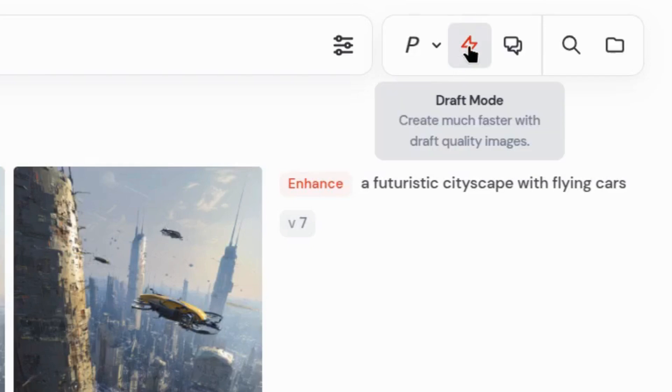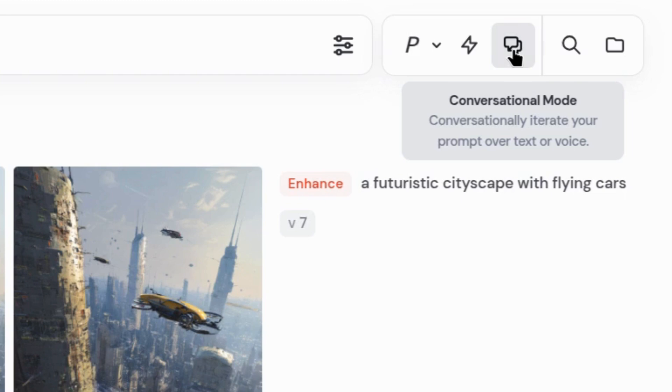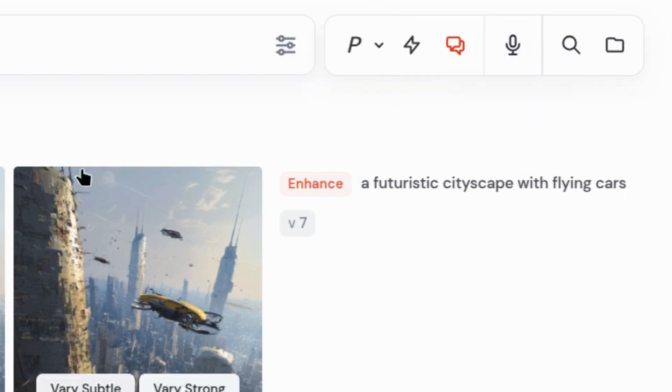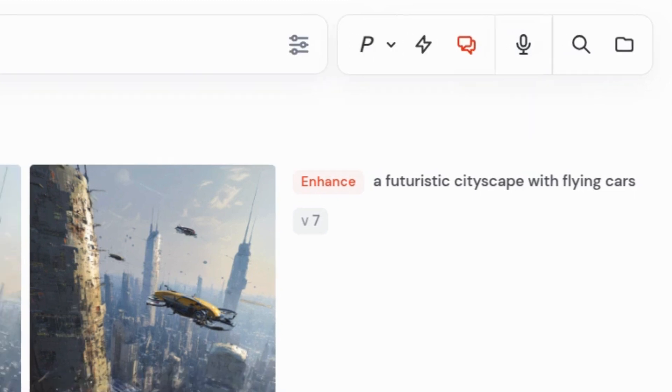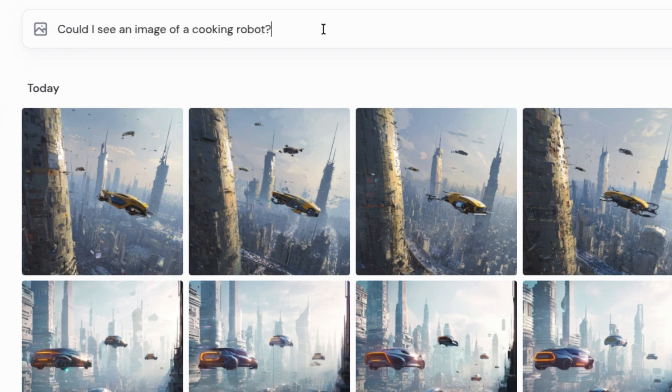So we've covered draft mode and enhance. Now check this out. They've renamed the other draft mode feature, and it's now called conversation mode, which makes way more sense, let's be honest. Click it, and the prompt box changes, letting you refine your images by chatting with a large language model.